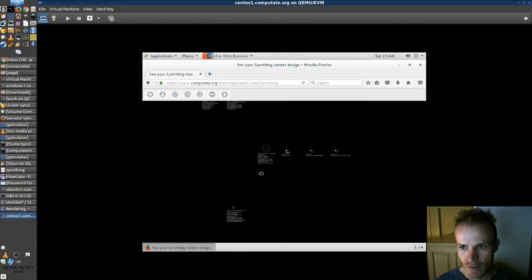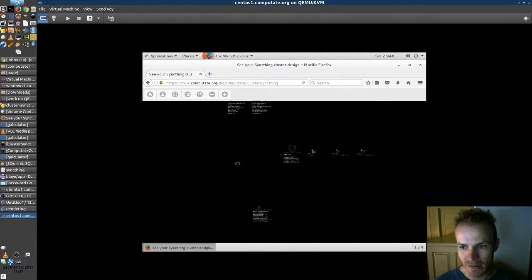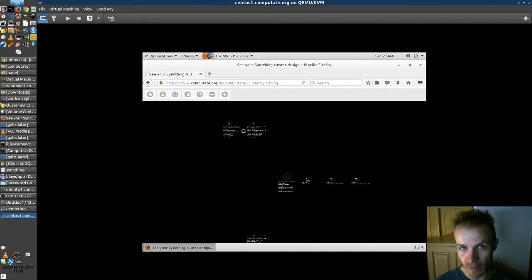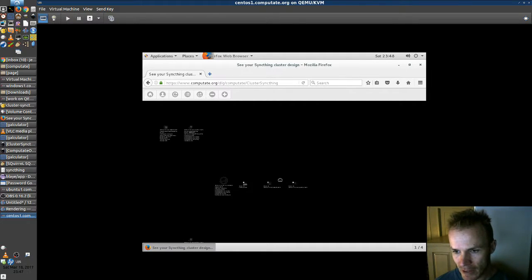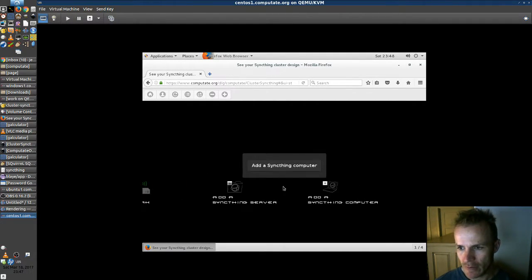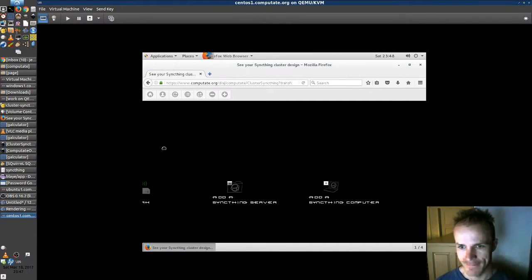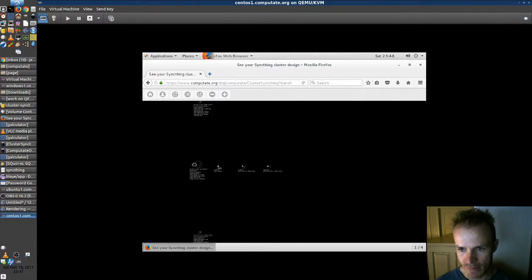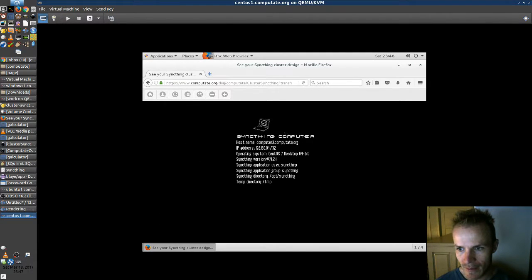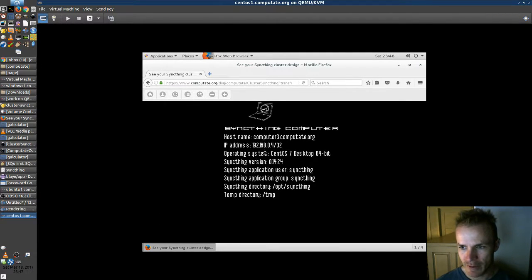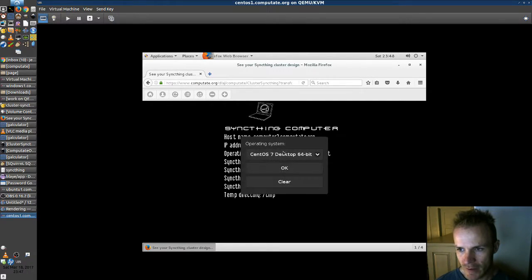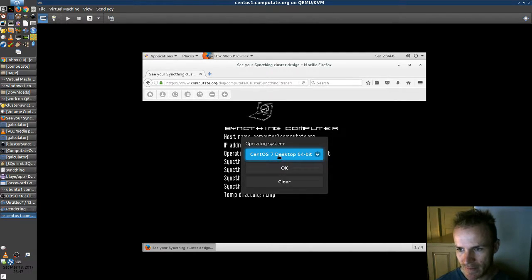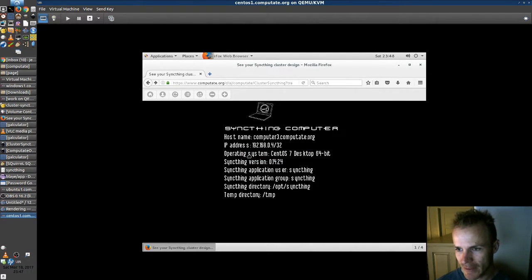So we already have a cluster with a Windows computer and a Ubuntu Linux computer and server. And so we're going to add a SyncThing computer. Zoom out here. And this is our new computer. So this is good. You can customize the operating system, but we're already running CentOS 7 desktop.